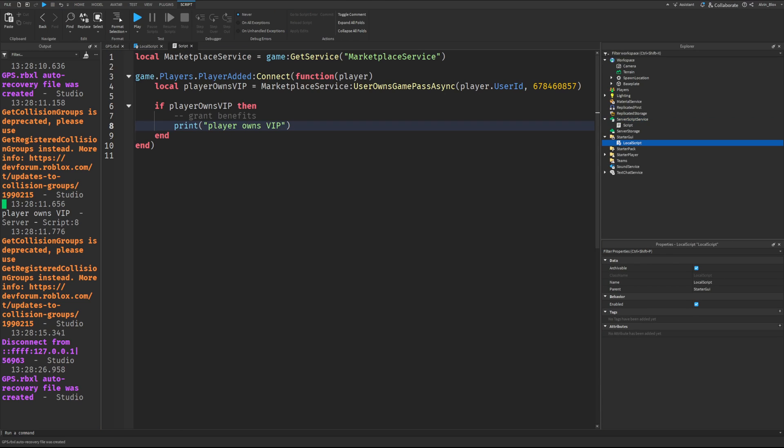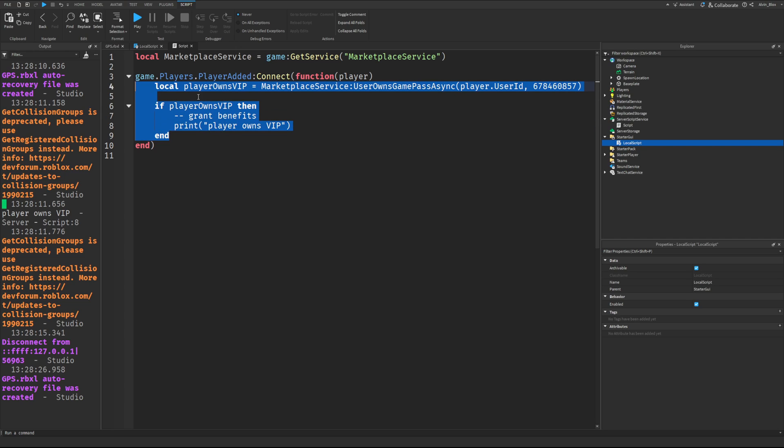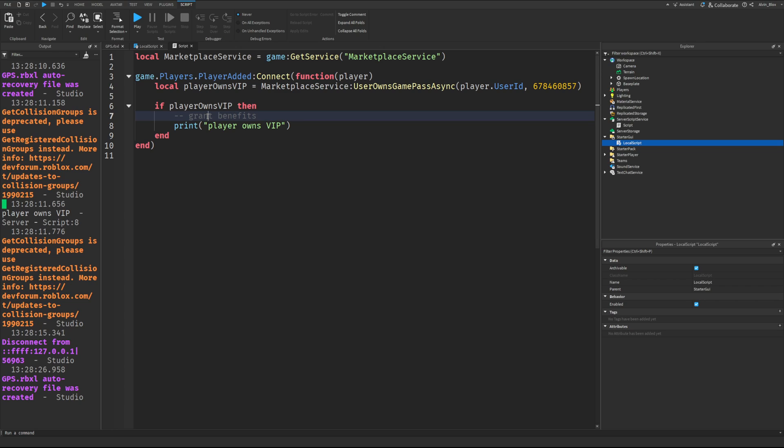Now here you could do anything. You could insert a character added event within this player added and then you could check if the player owns the pass every time they respawn through that event. And then you could insert a tag above their head. Or you could give them some currency. I don't know, right? You probably wouldn't want to give them currency because then they could keep rejoining. But you get the idea. That's how a typical VIP pass would work.